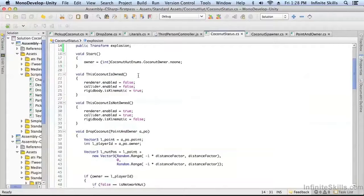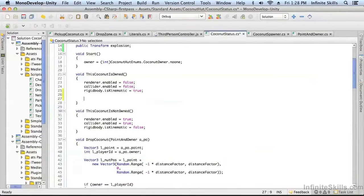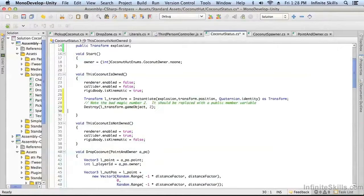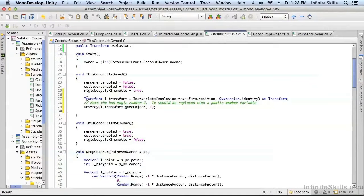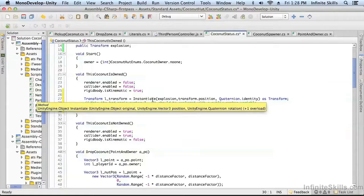If we come to this coconut is owned, that's a good place to put our particle effect. As you can see, we're simply locally instantiating it. Notice it's not a network instantiate, it's a local instantiation because this method's already being invoked by an RPC.